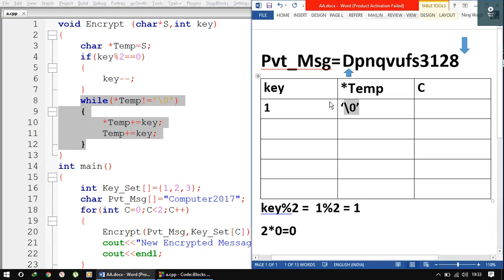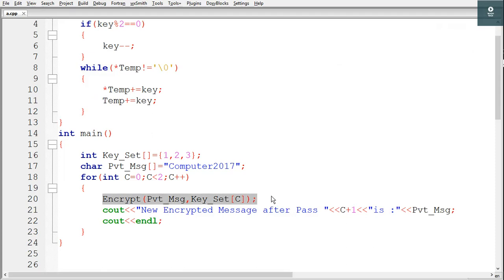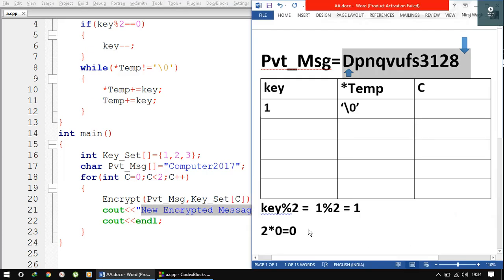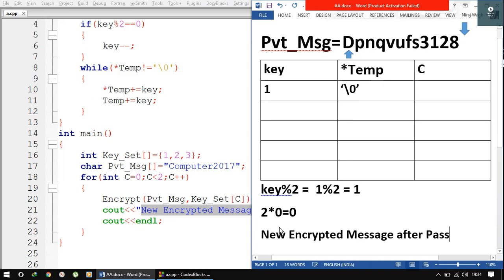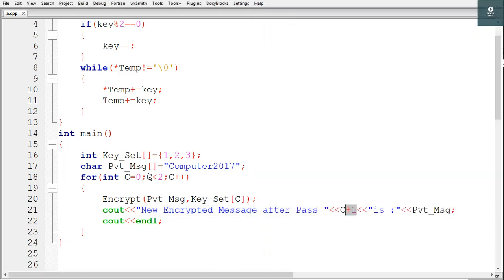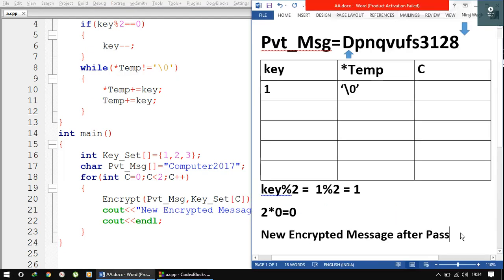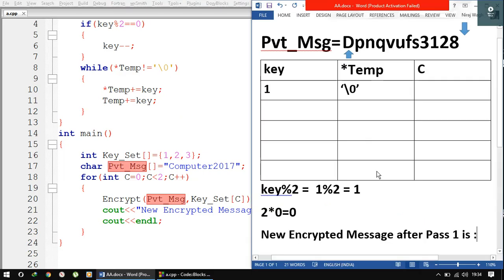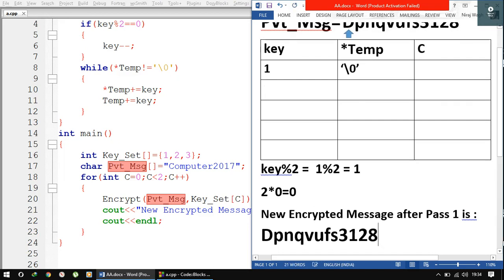So we have a new value for pvtmsg after the first pass. Back in main we execute the cout statement, which prints the new encrypted message after pass 1. Since c is 0, c + 1 equals 1, so we print 'after pass 1', followed by the new value of pvtmsg. This is our output for the first iteration.